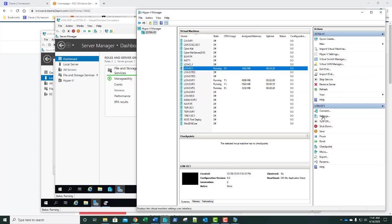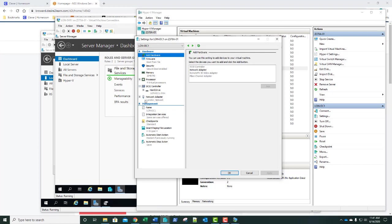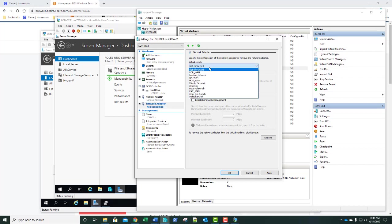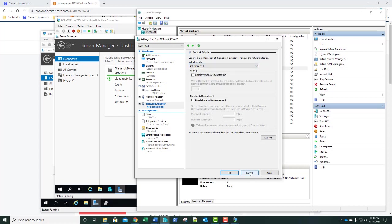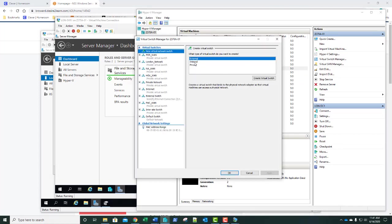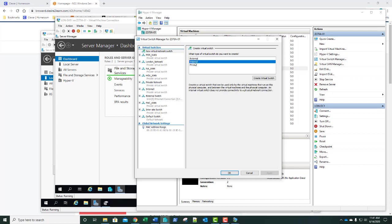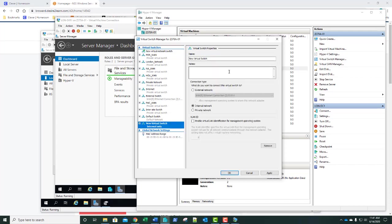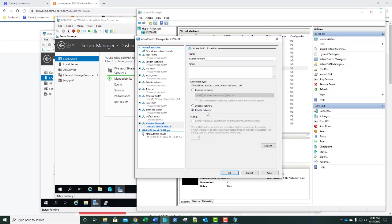I can see I have a single network adapter. I need to add another. I need to make a new network switch first, so I'll cancel, go to Virtual Switch Manager, and create an internal switch. Actually, we want to make it a private network. We'll click OK and call it Cluster Network.